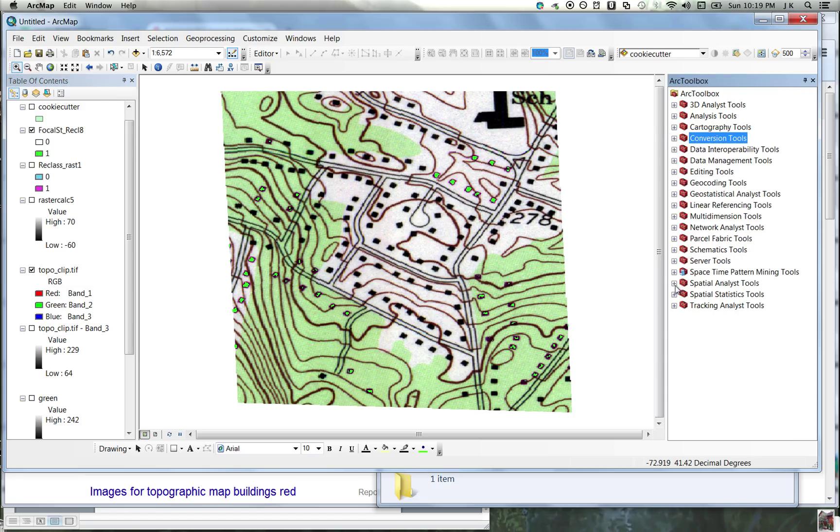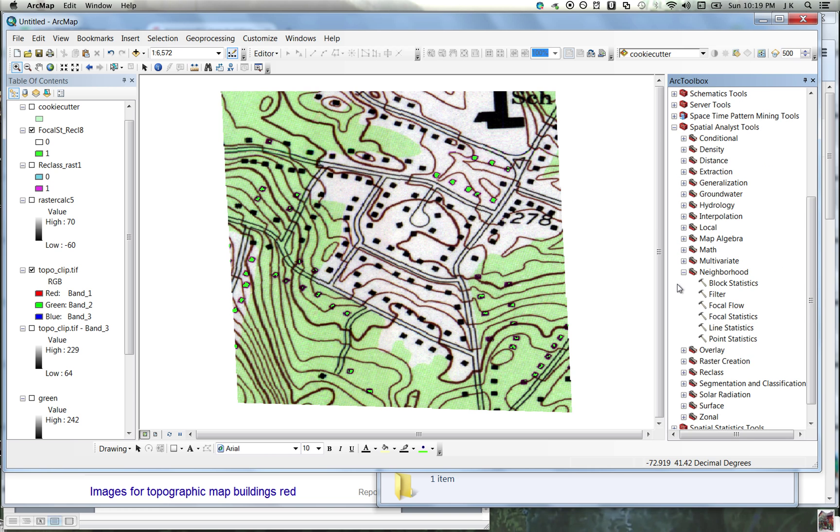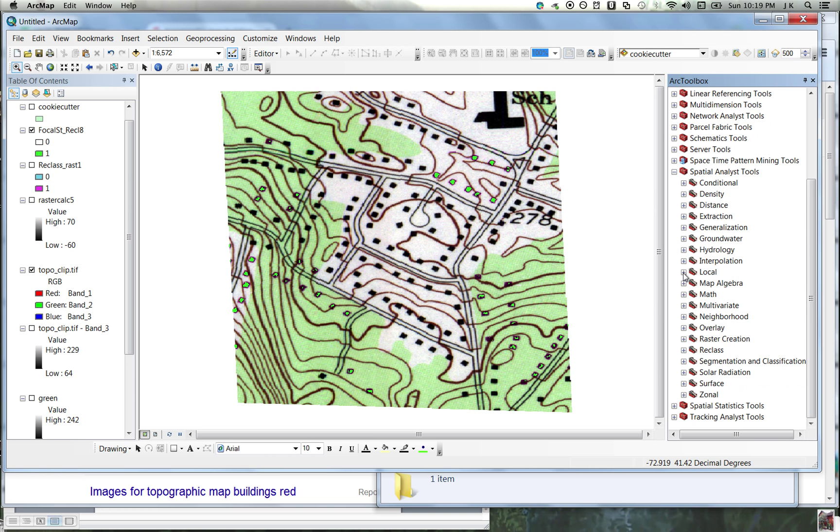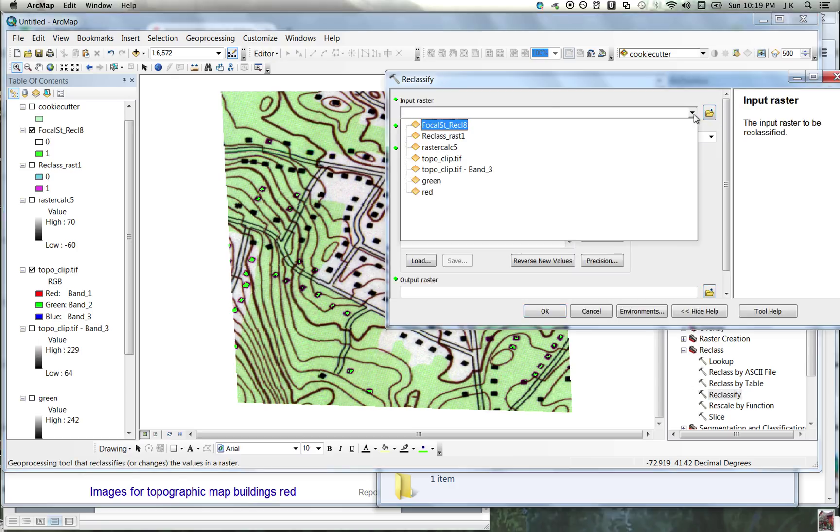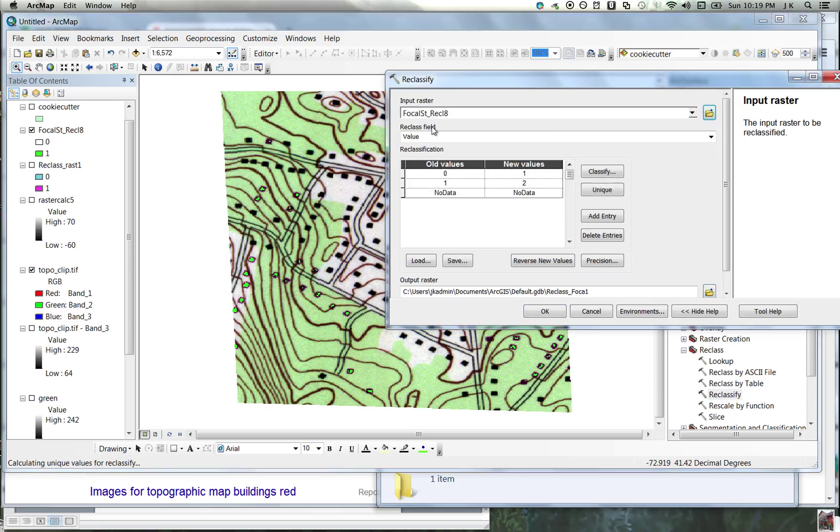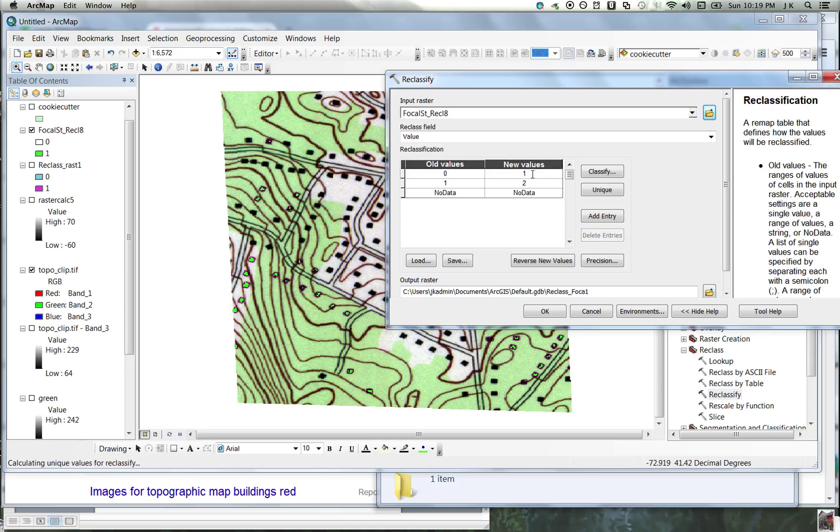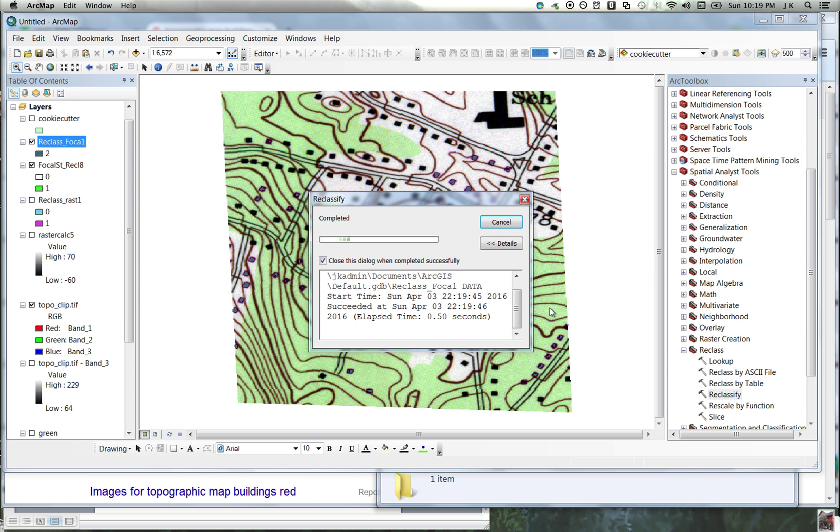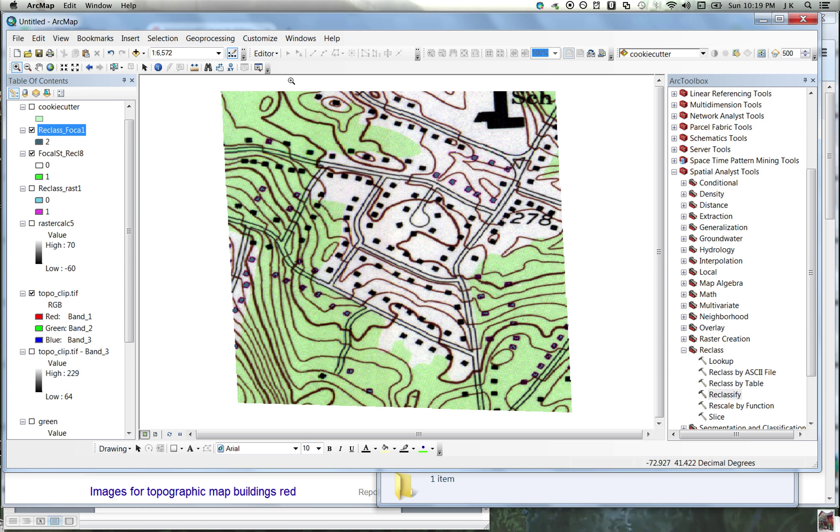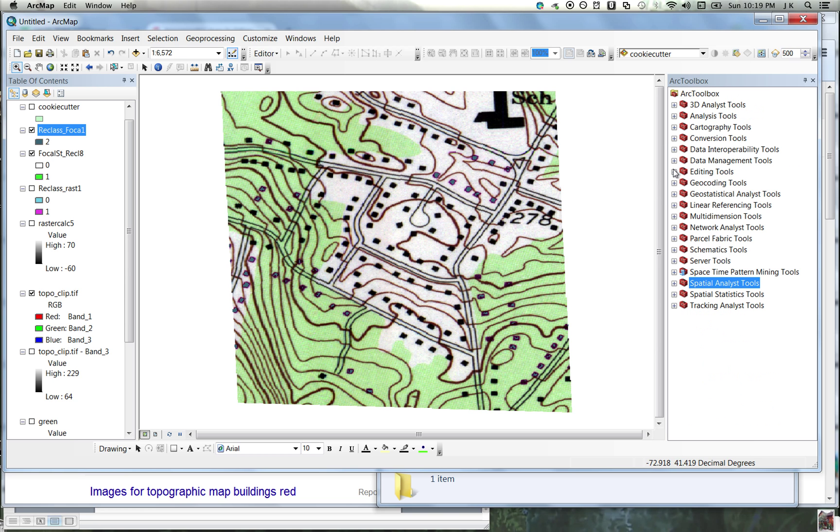First we have to reclassify this and make everything else no data. So spatial analyst, reclass, reclassify, that focal layer. The ones we want with the zeros, we're going to change to no data.